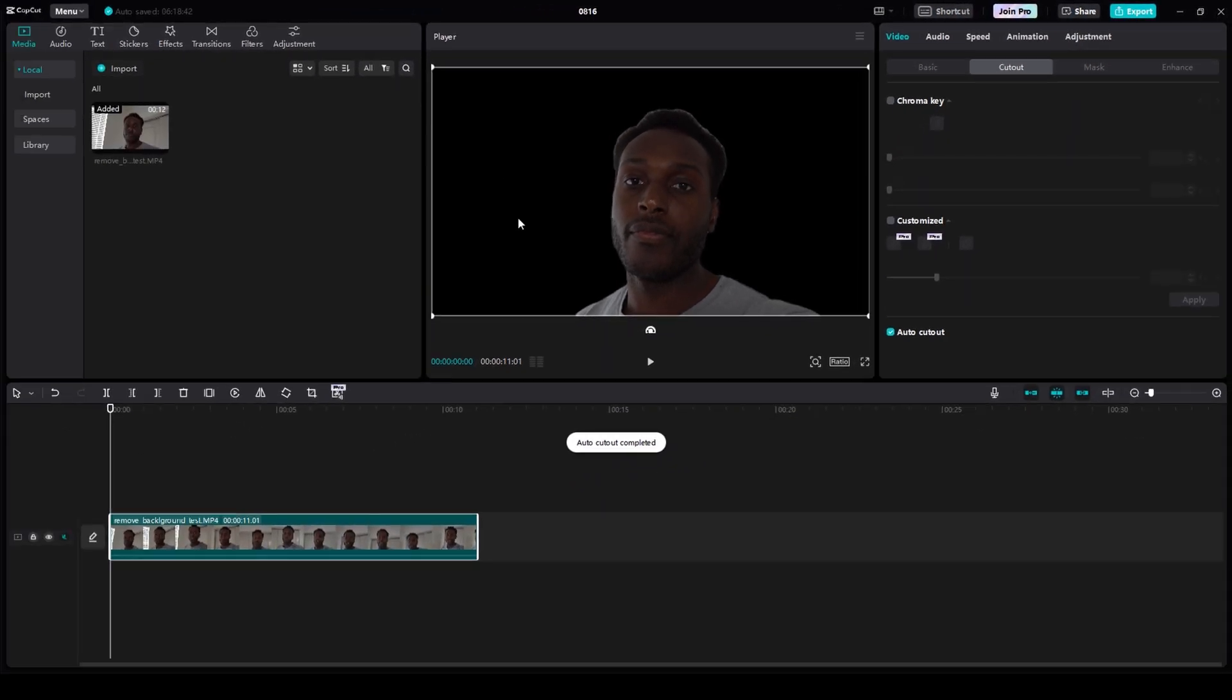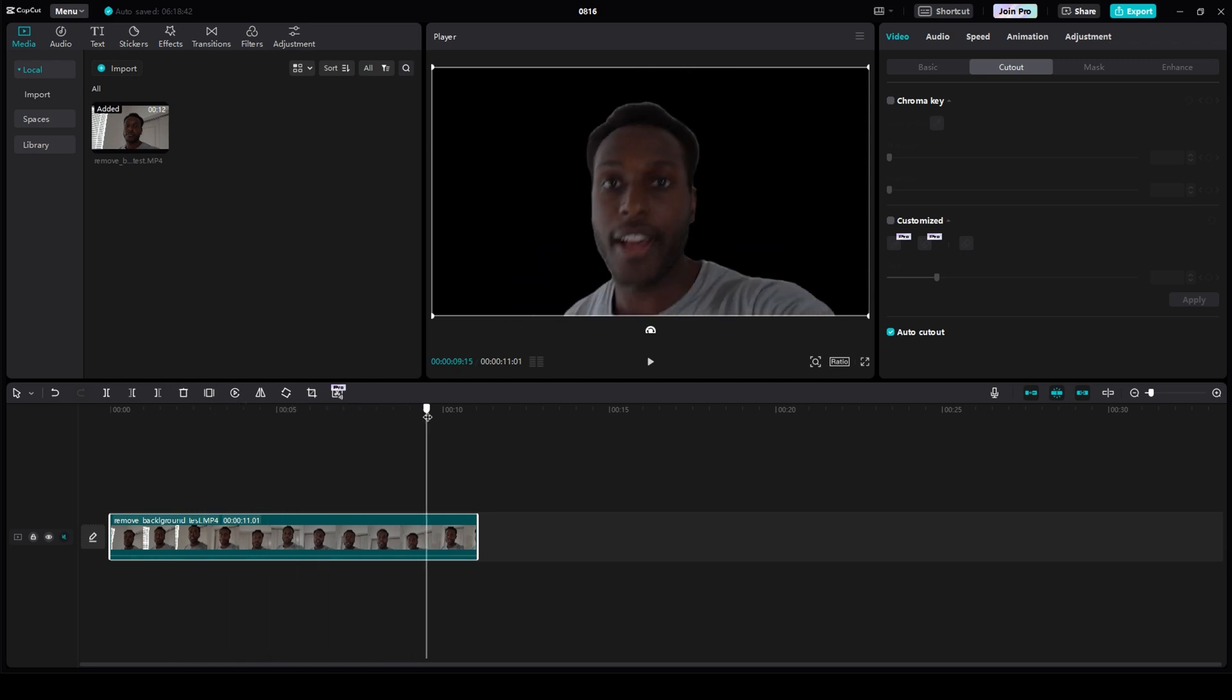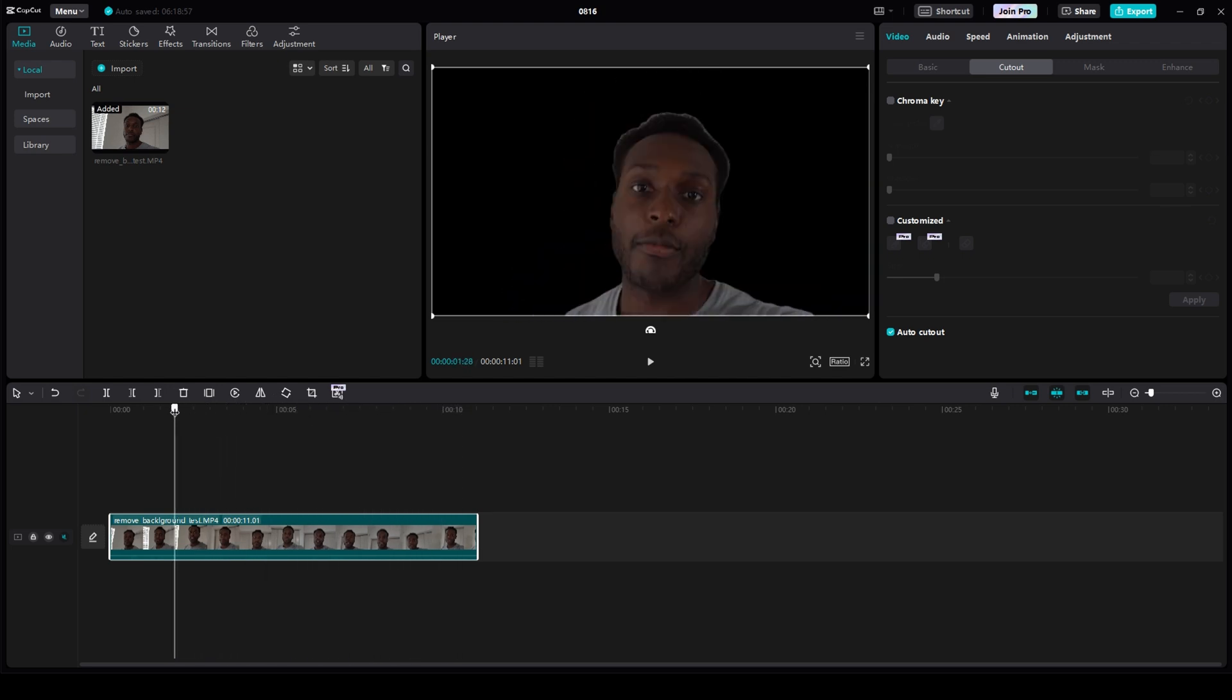So now that the background is removed, I can grab my playhead and scrub through my video content, and you see that the background is fully removed.